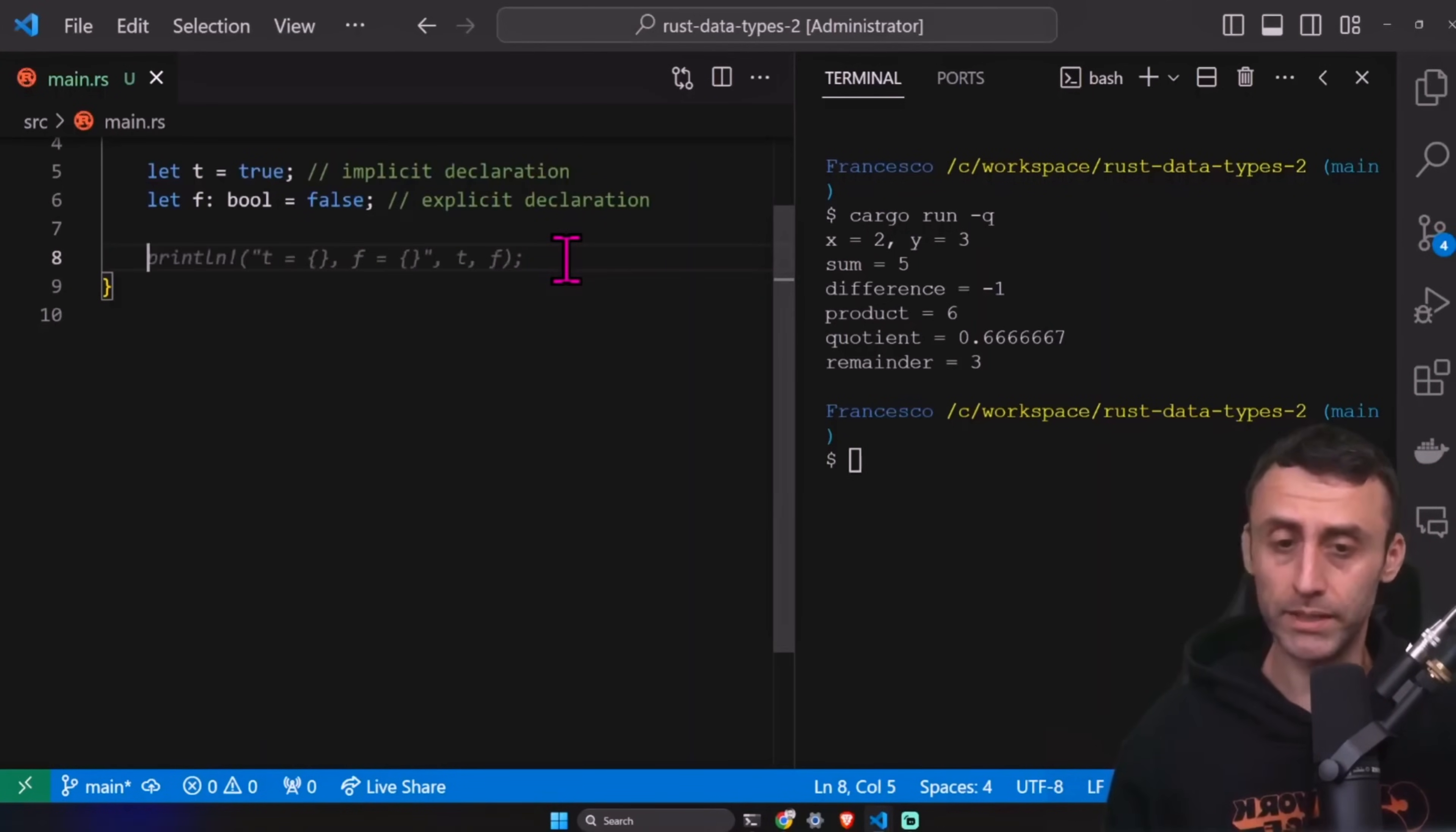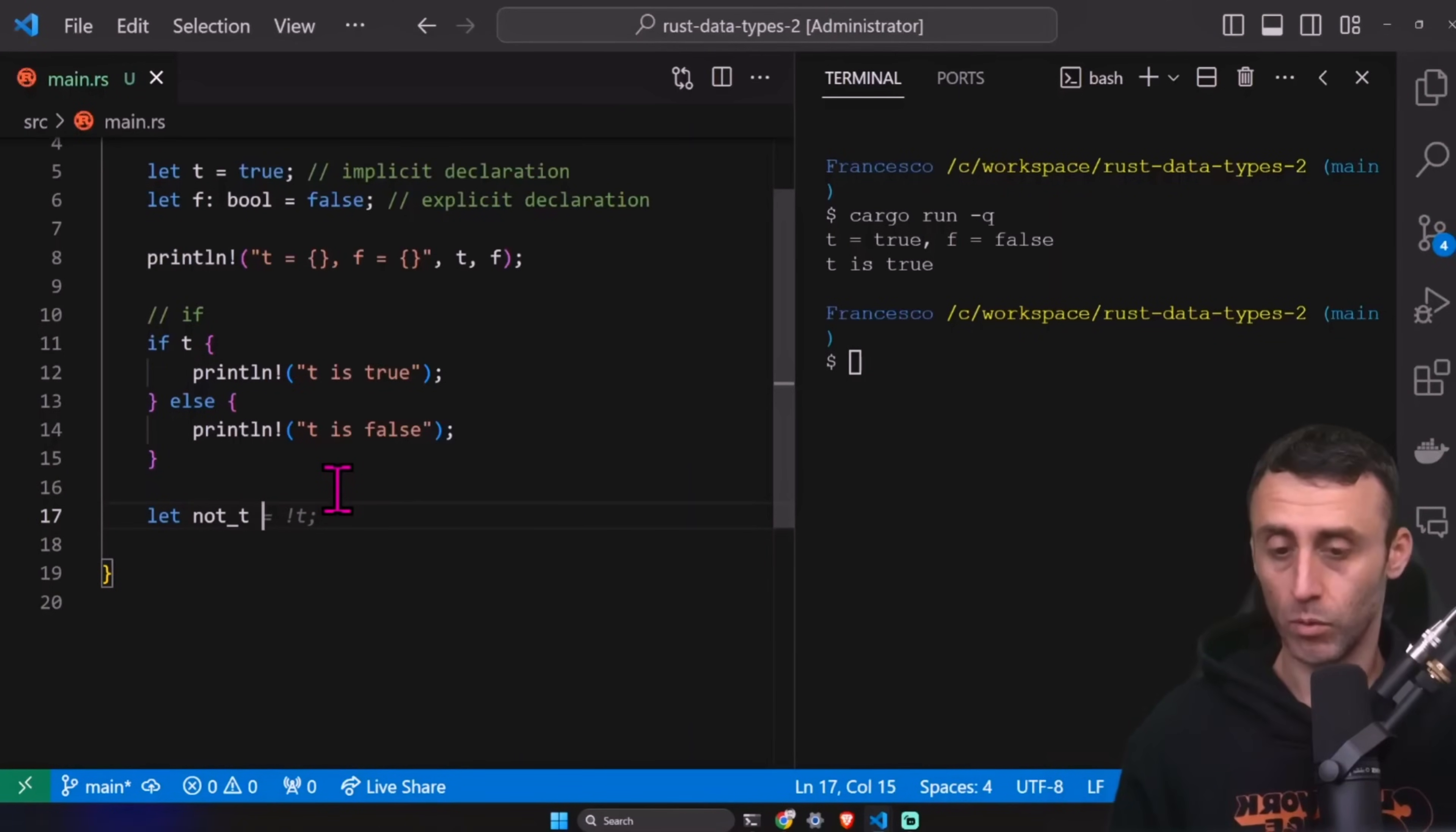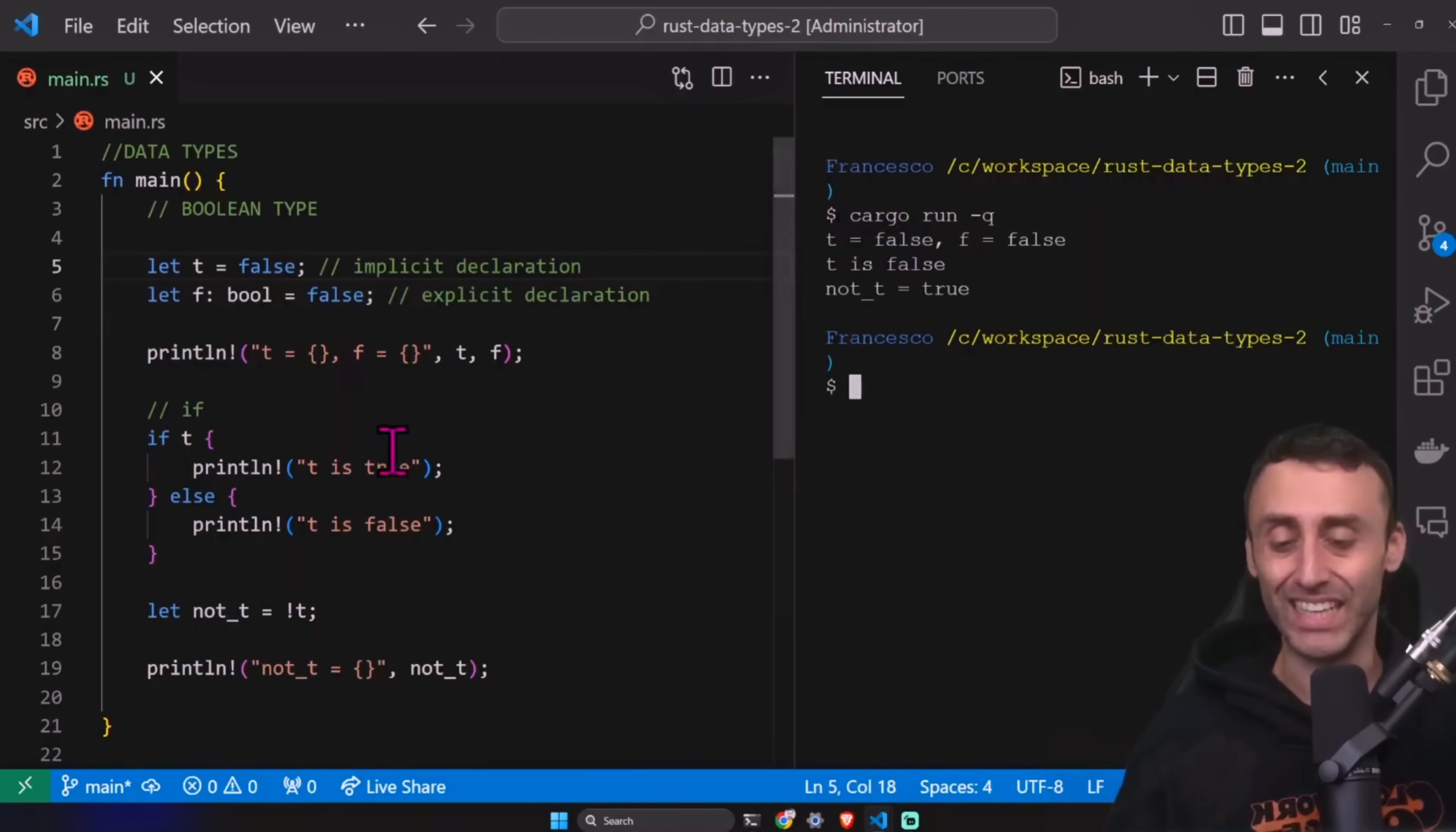I can print them like this. And then I can try here to use it in an if statement. If t print t is true, else print t is false. Let's try cargo run dash q. t true f false t is true. Perfect. We can have a let not t, which is t with an exclamation mark. And if we print it, we see that here not t is false because t was true. If we change it here to false, and we run this again, we see this not true, equal true. Doesn't make sense, but it's okay. And t equal false.